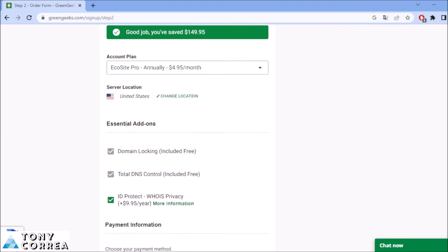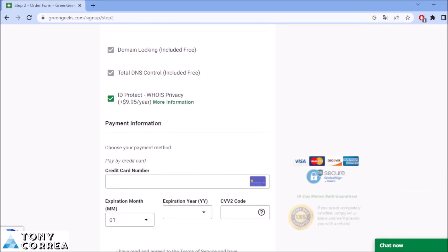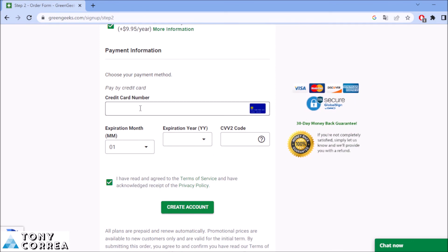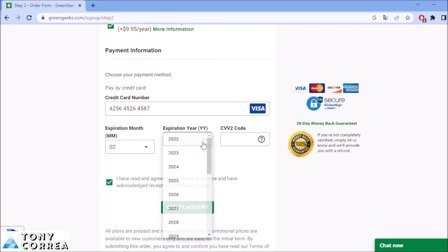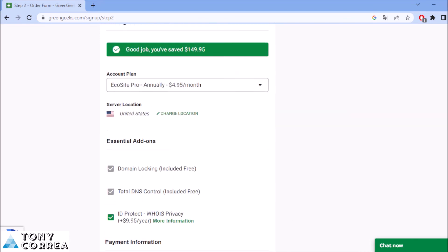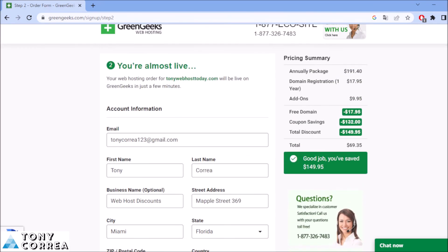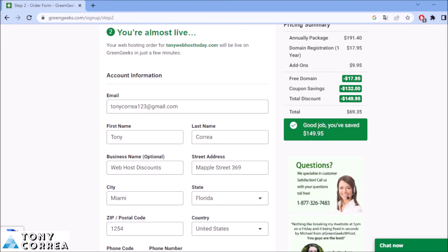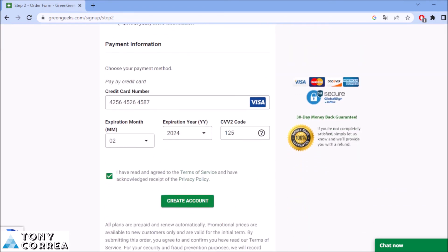You can change your location here, United States or another country. After this, you're going to be paying this, completing your credit card number. This is my credit card number. After this, my expiration date, for example, I'm going to be putting 2024. This is the CVV code. After I complete the information with real information, this is just a demo. After you complete this, you're going to be clicking where it says create account.